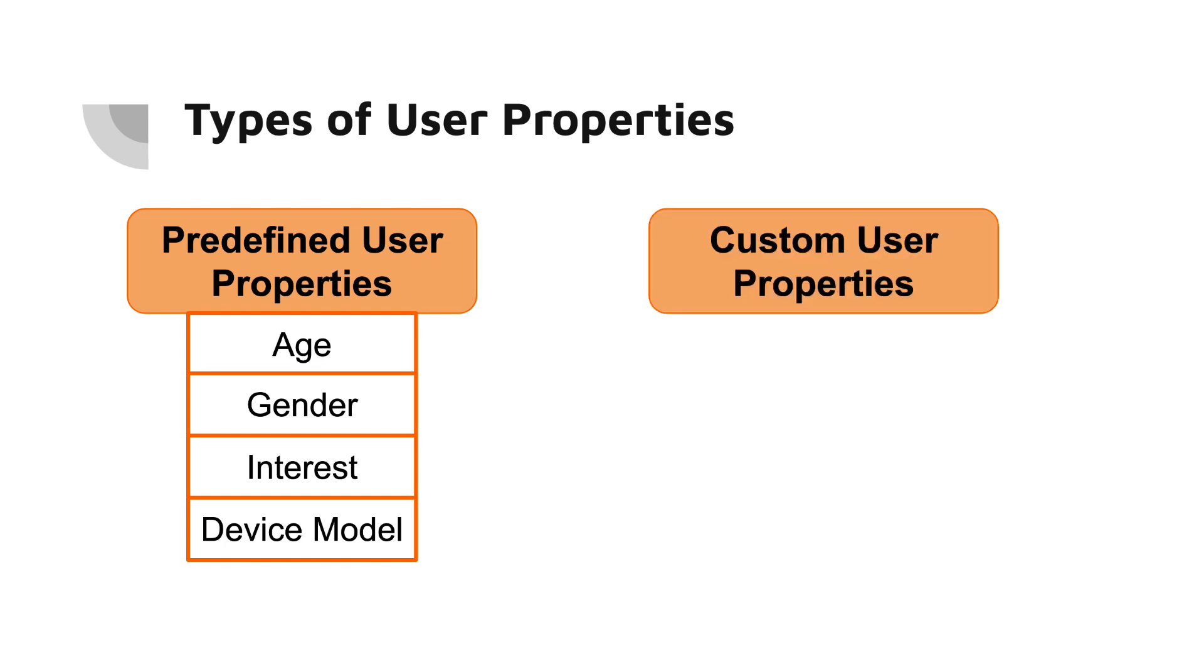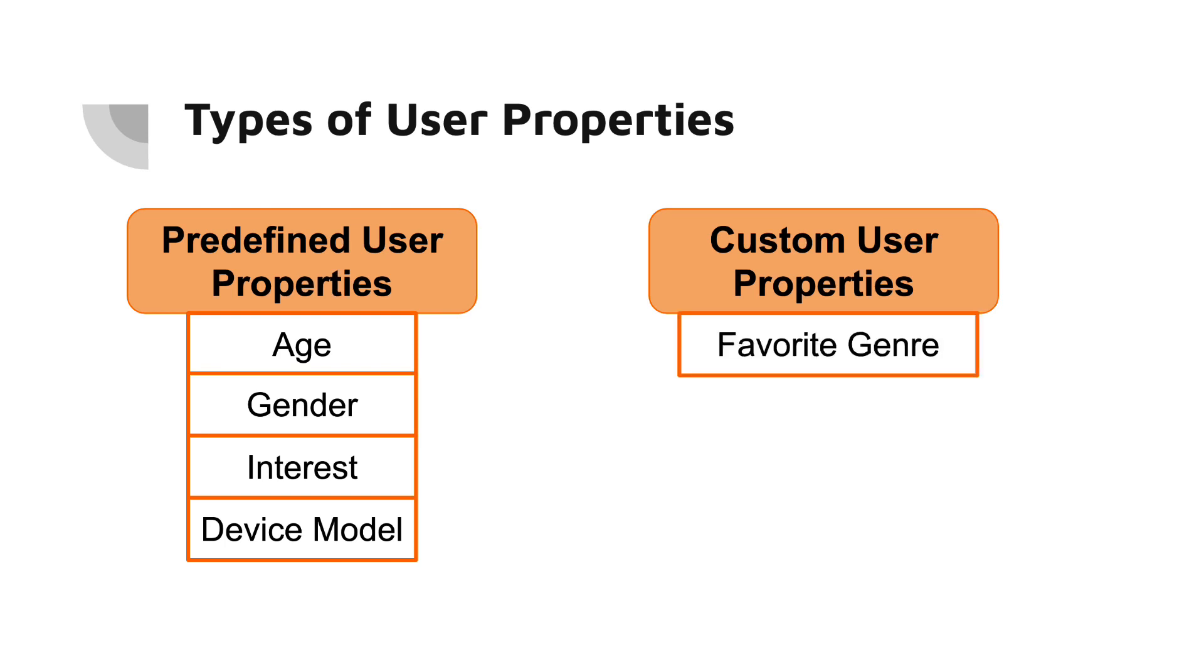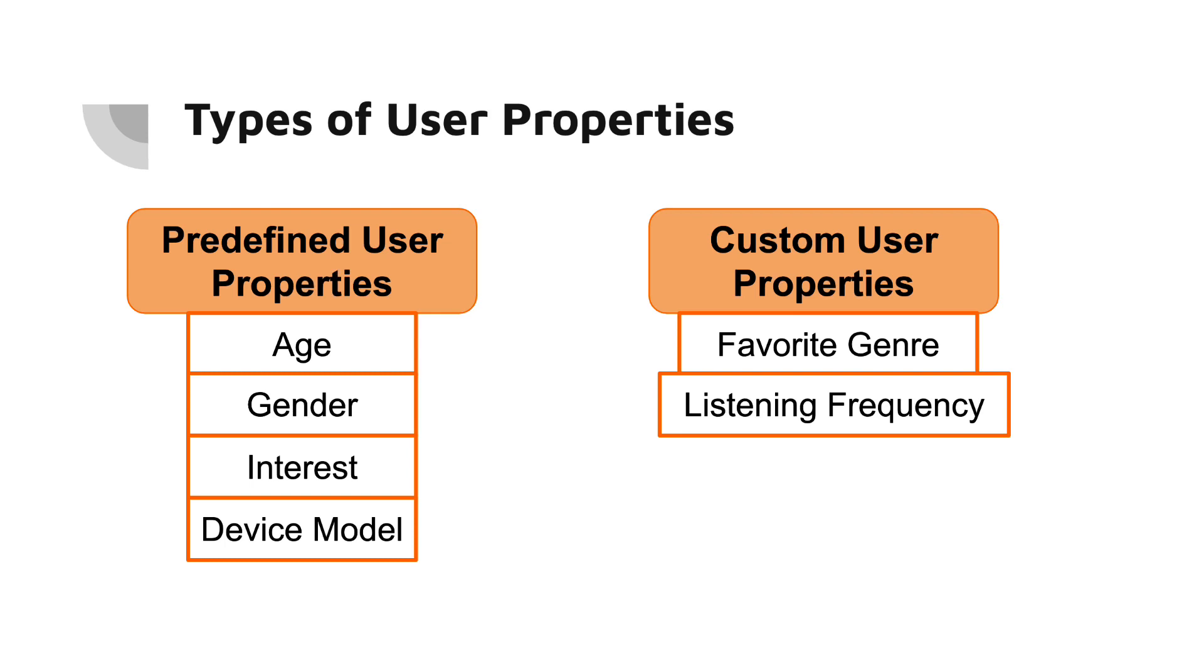For example, predefined user properties include age, gender, interest, and device model among others. These properties are automatically collected and processed by Firebase. Firebase also allows you to create custom user properties. These are properties that you define yourself based on the unique needs of your app.